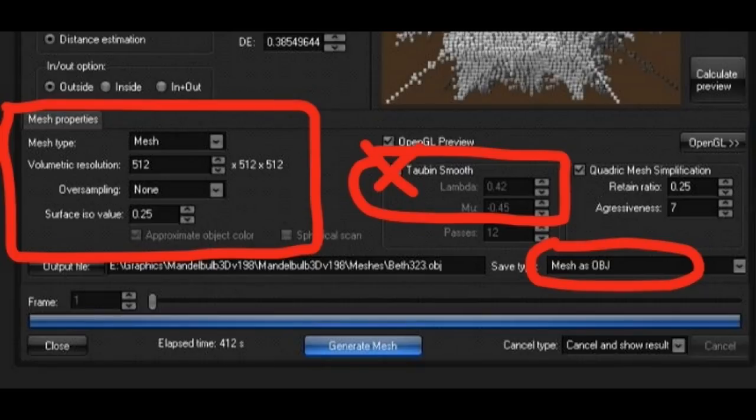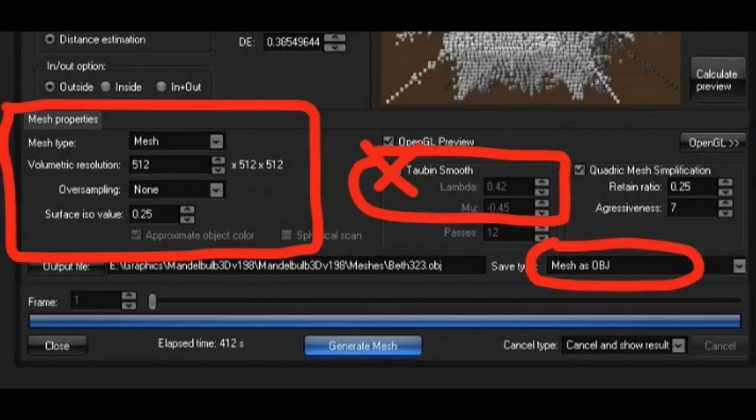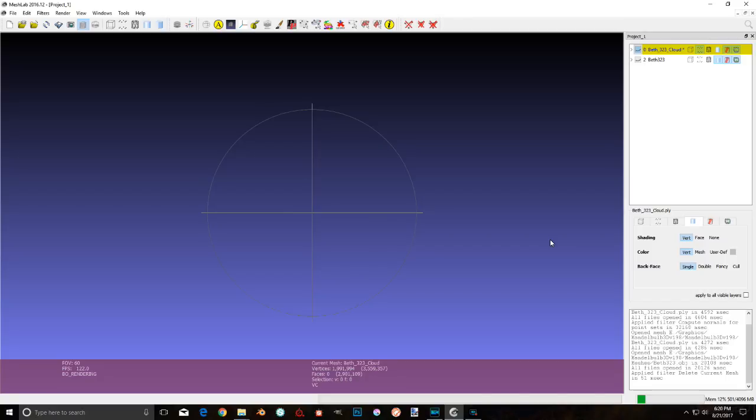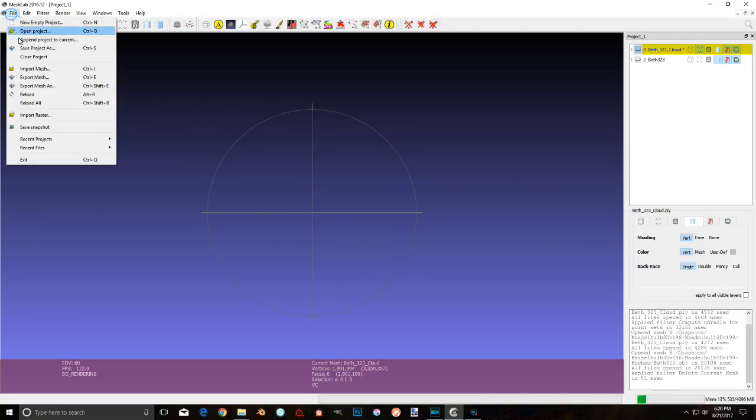One thing you will notice, I have turned off the tub and smoothing. I just don't like the way it looks with it. It inflates the fractal from inside and makes it balloony, like a balloon animal. That's not cool. Also, be sure to save this one as an OBJ. When I generated this, it took about an hour and a half on my Ryzen 1700X. So you might want to set this up to run overnight.